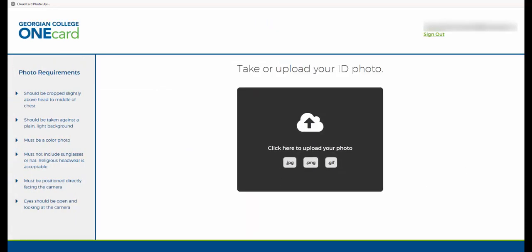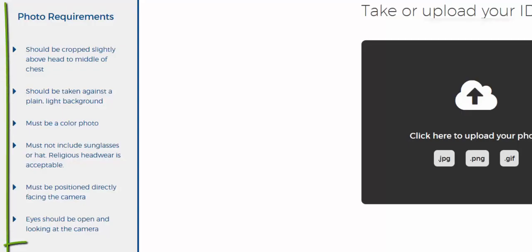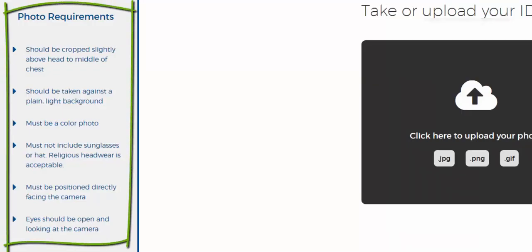Before uploading a photo, please be sure to review all of the photo requirements. This includes centering yourself in the picture and making sure your entire head and shoulders are included and facing forward, making sure the photo is clear and well lit.